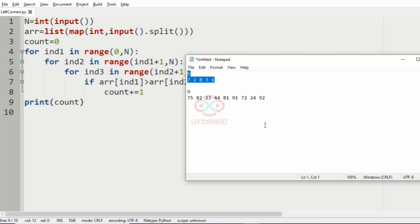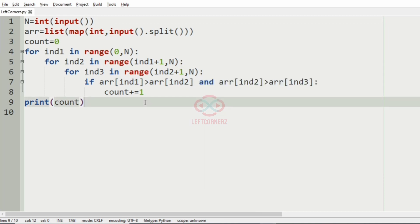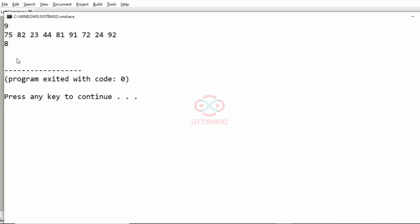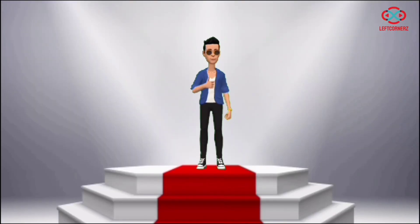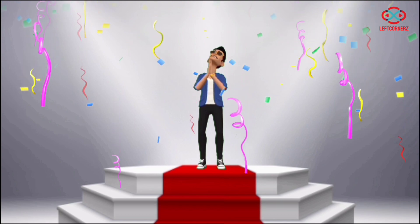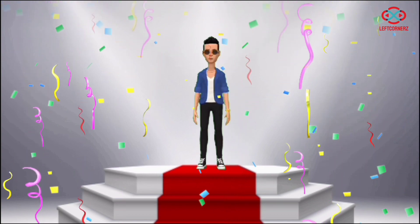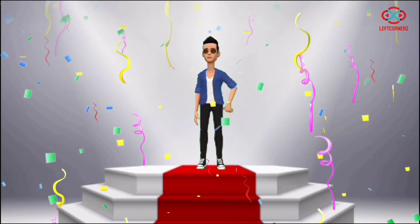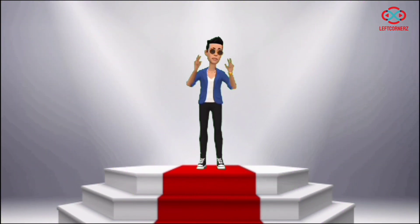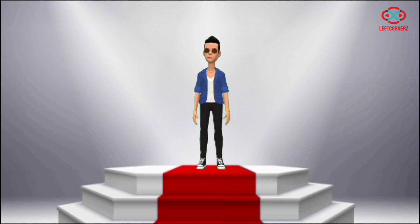And then we'll pass our second test case. And here also we have got the correct output. Our program has passed all our given test cases successfully. Hope you guys understand. Thanks for watching. See you in the next video.